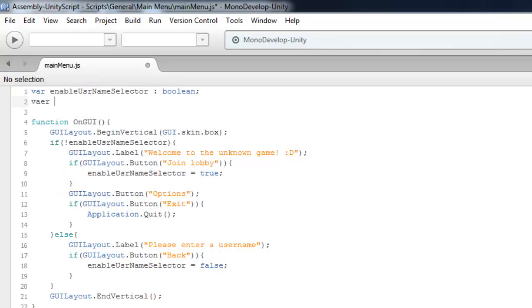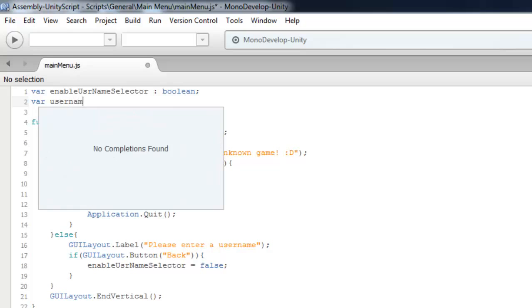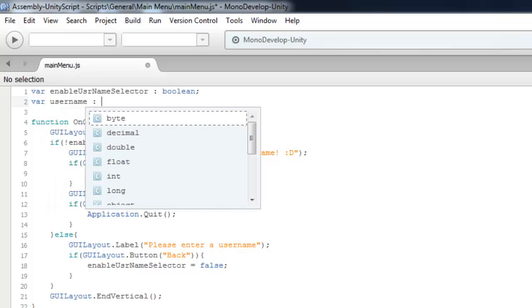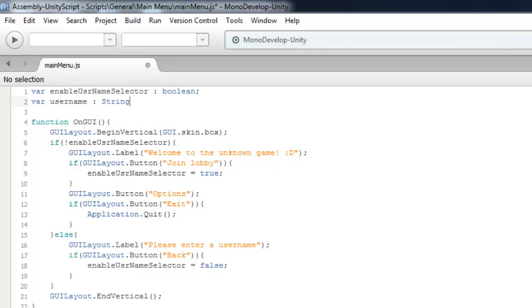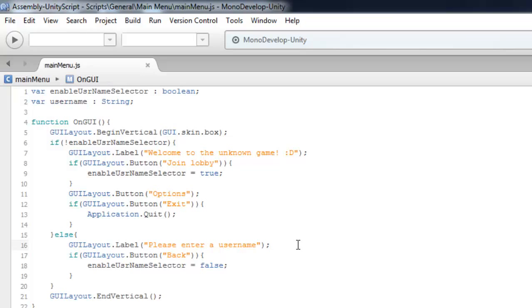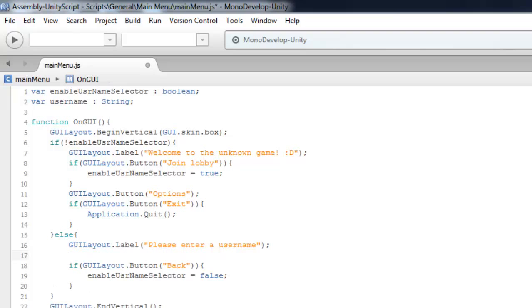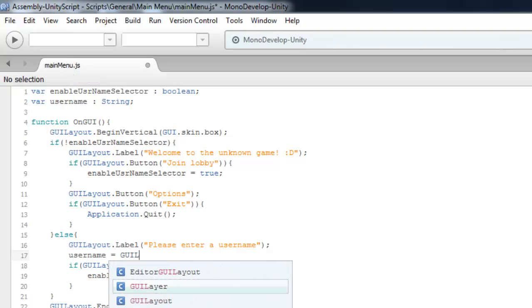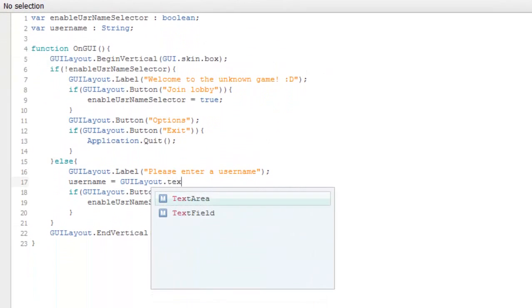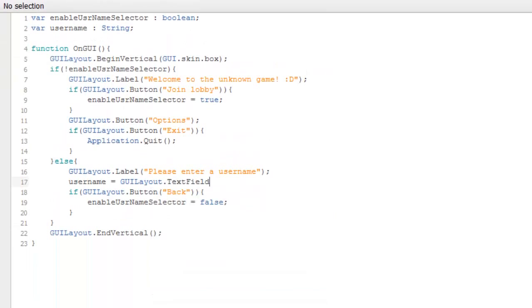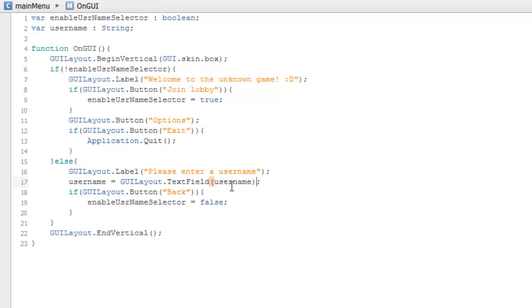Let's create a variable username as a string type. Username equals GUI.TextField and type in the username inside the brackets. Let's put a limit of 15 characters.